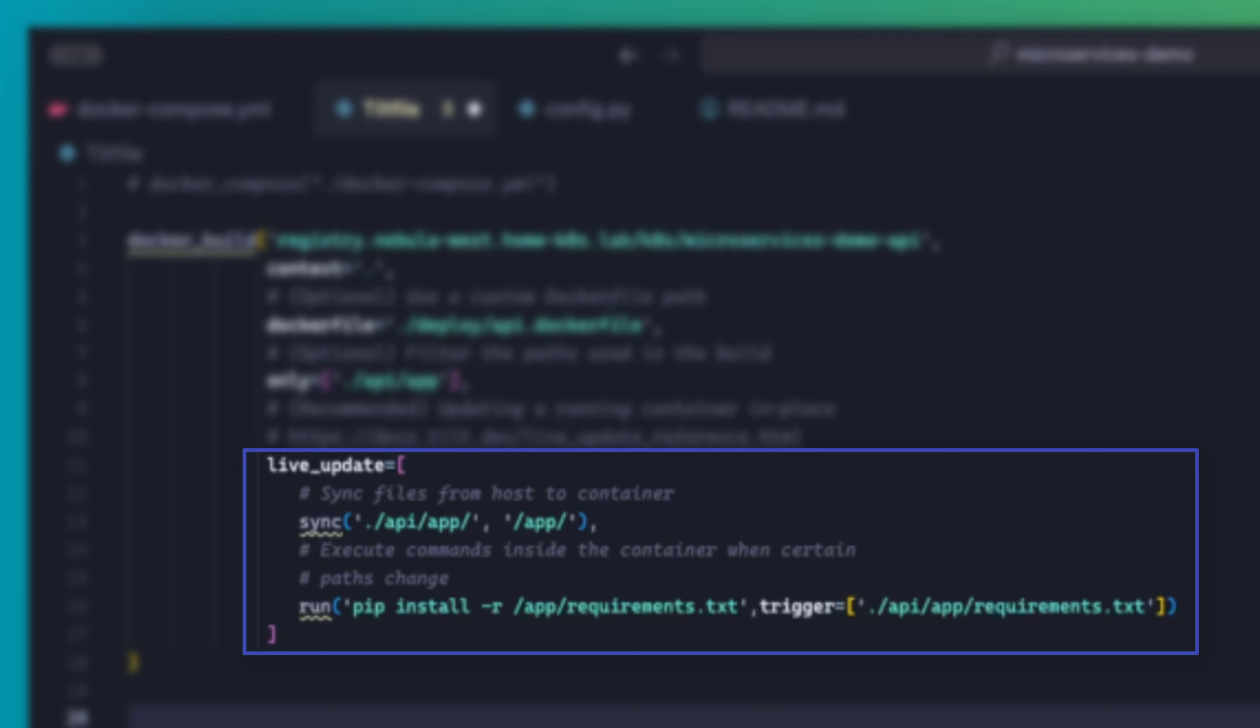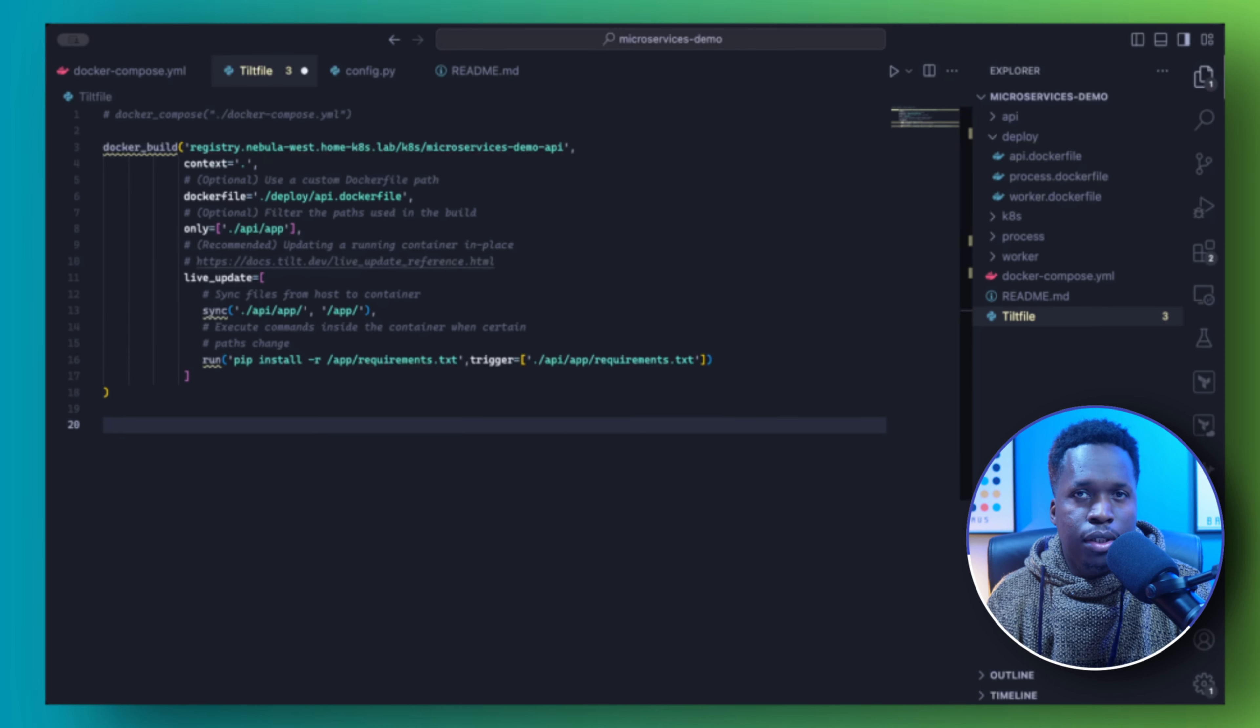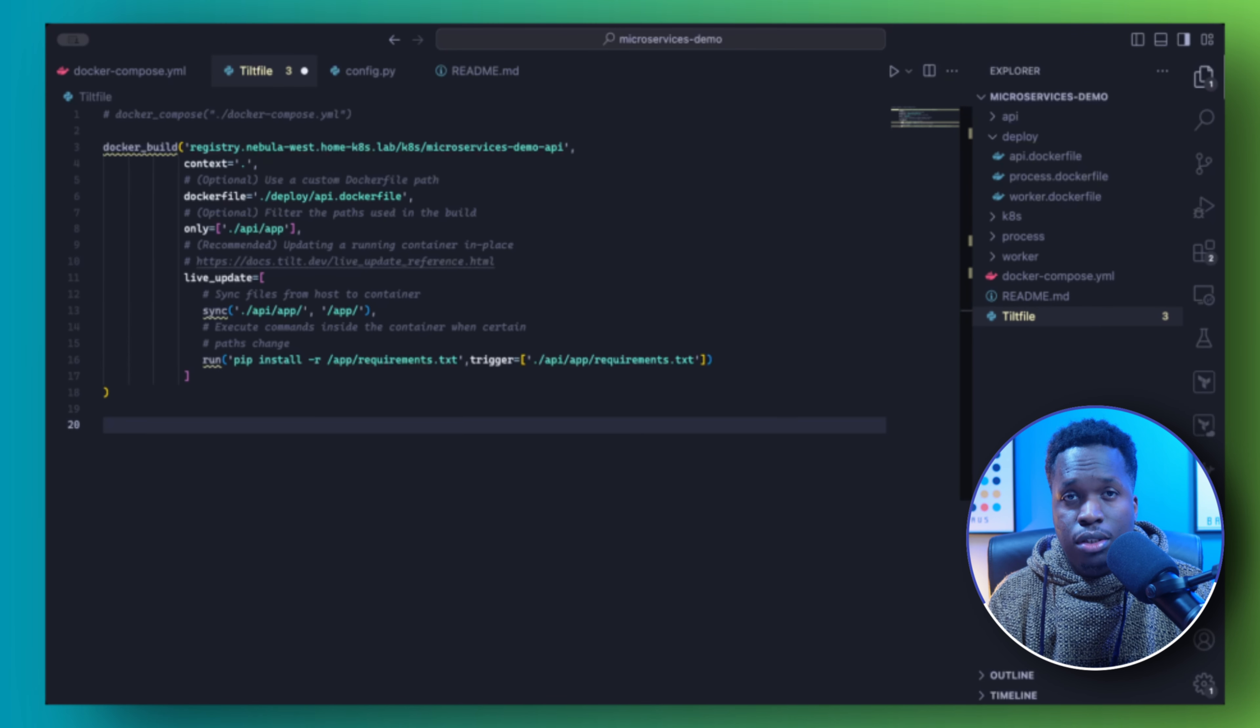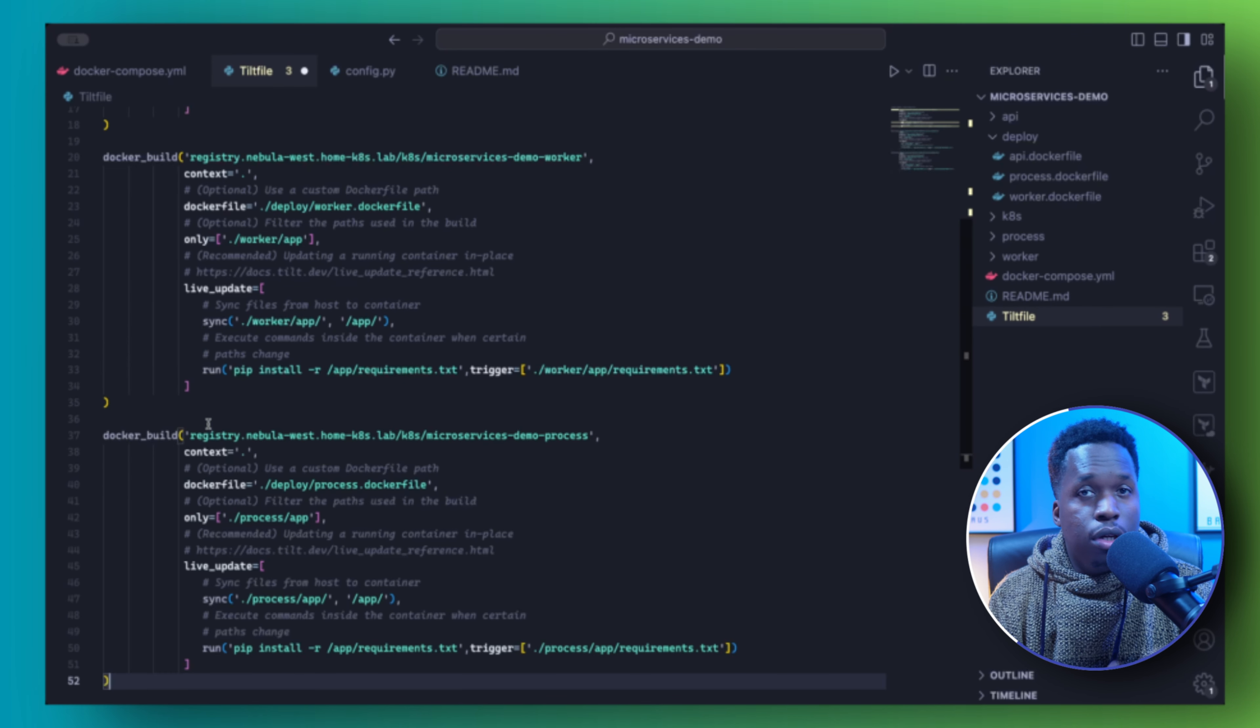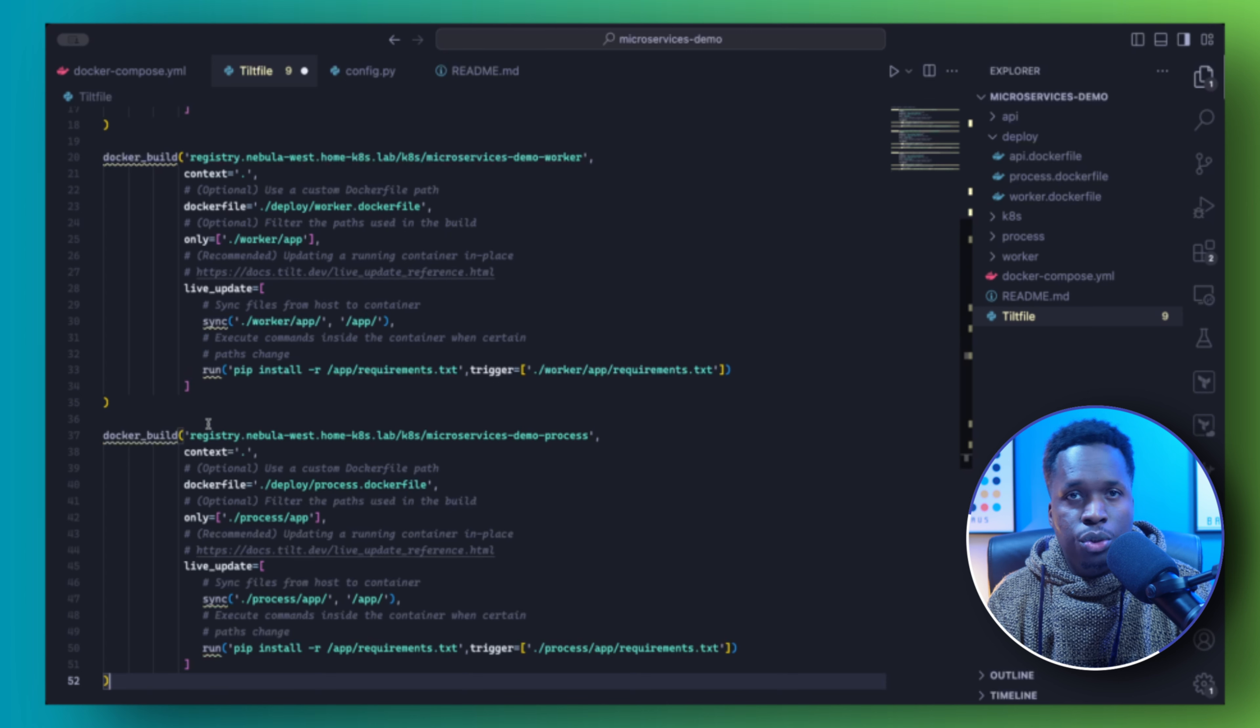We will see this in action shortly. And in case you'd like to run additional commands when file changes are detected, you can do that using the run function. This run function will execute a pip install if it detects a change in the requirements file in order to update the dependencies. Again, we'll see this in action shortly.